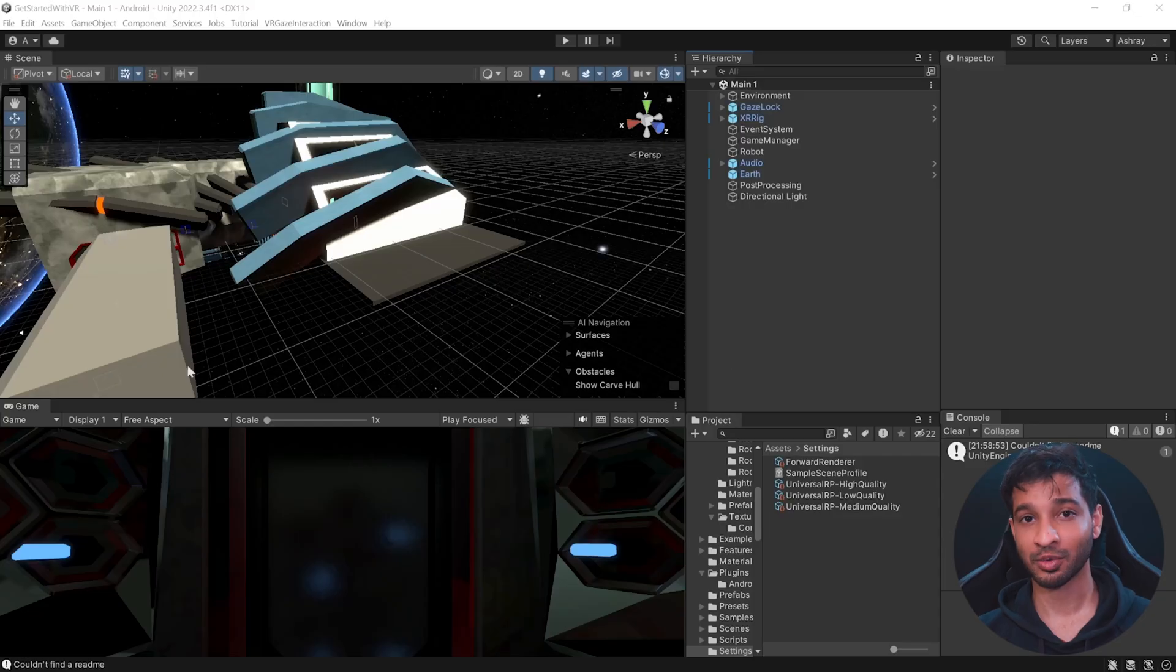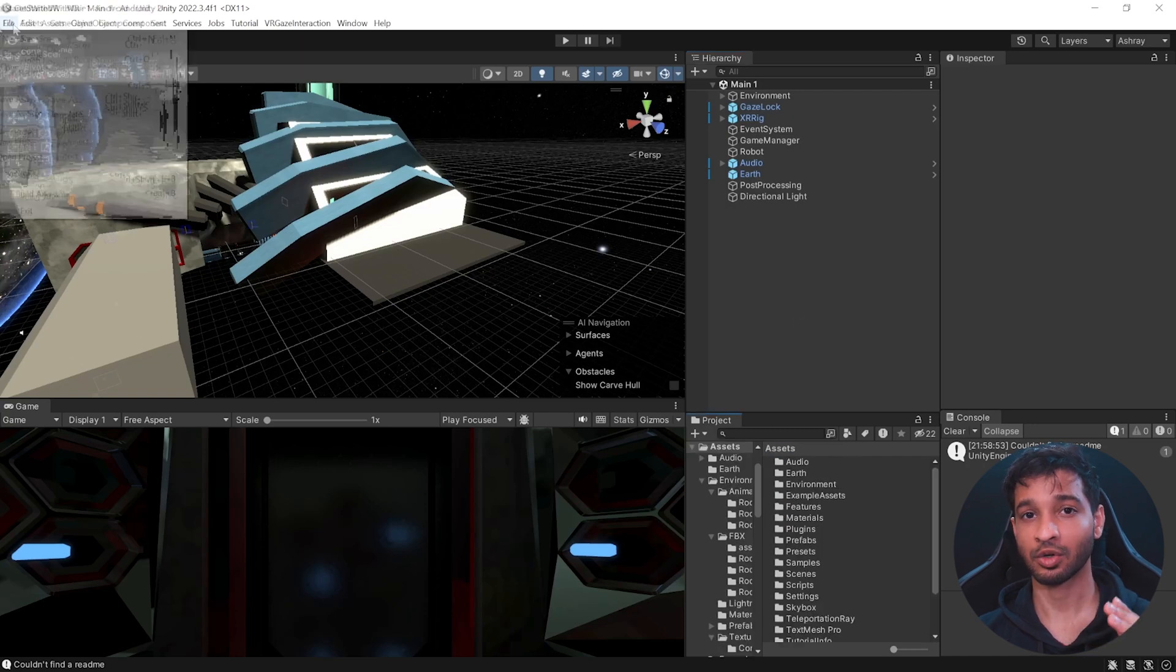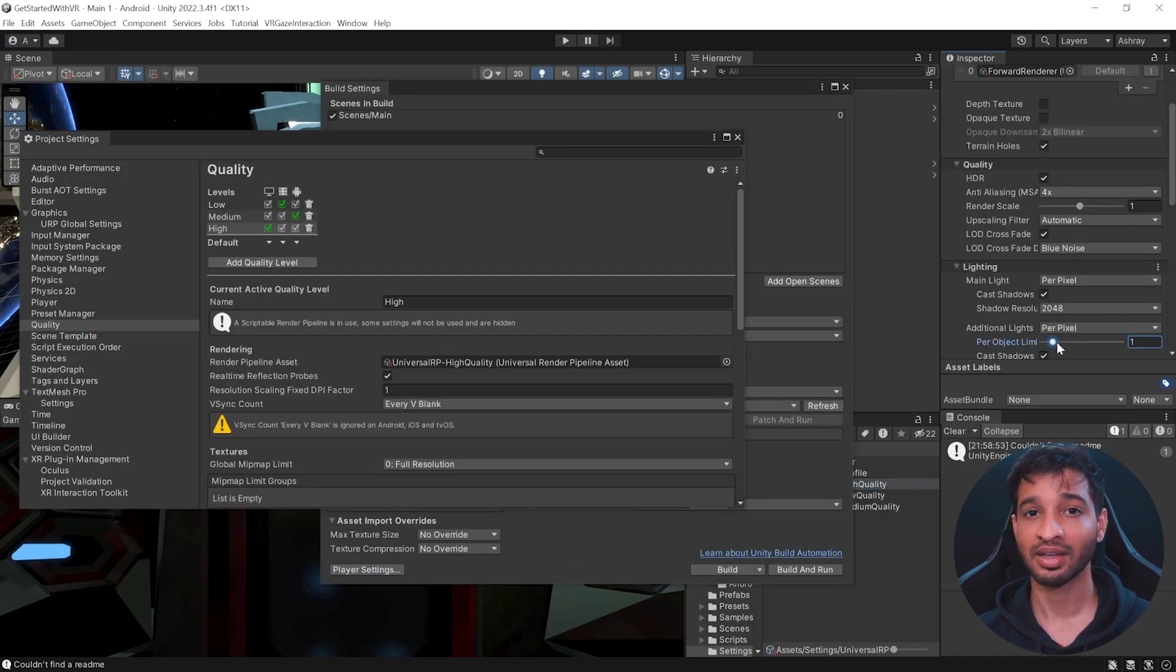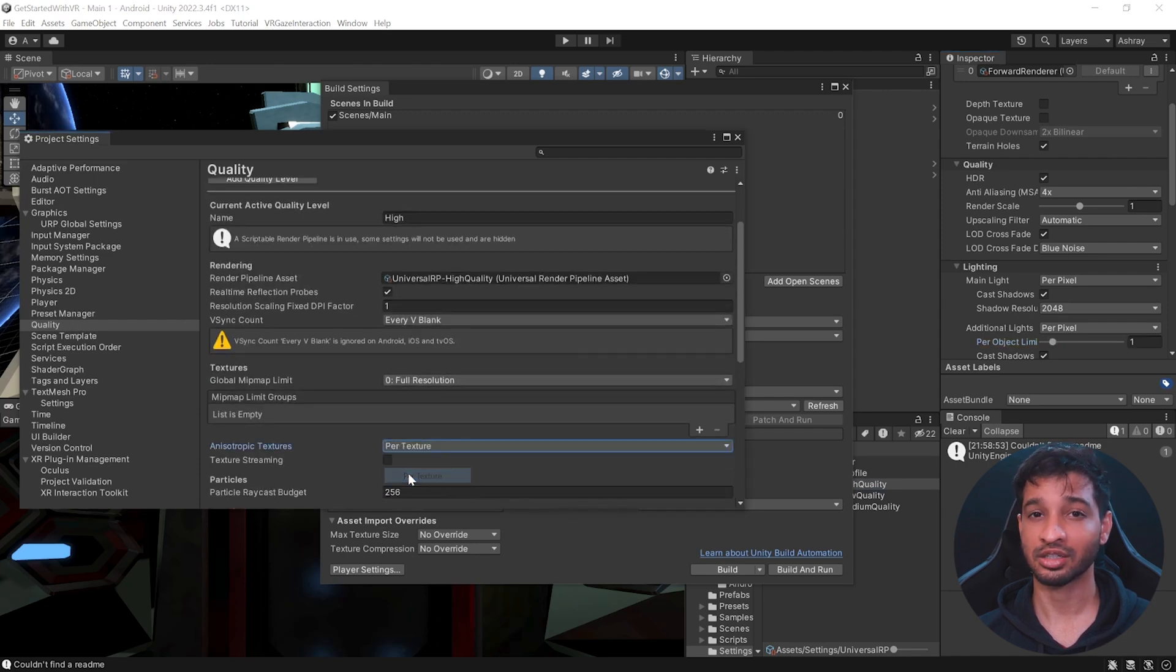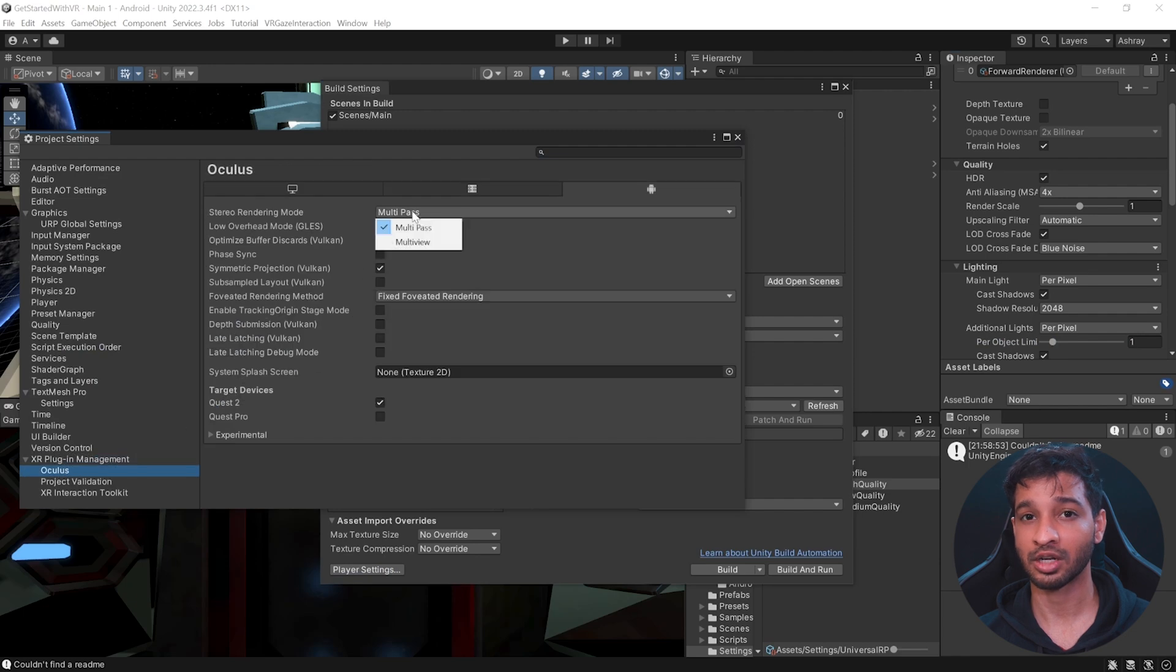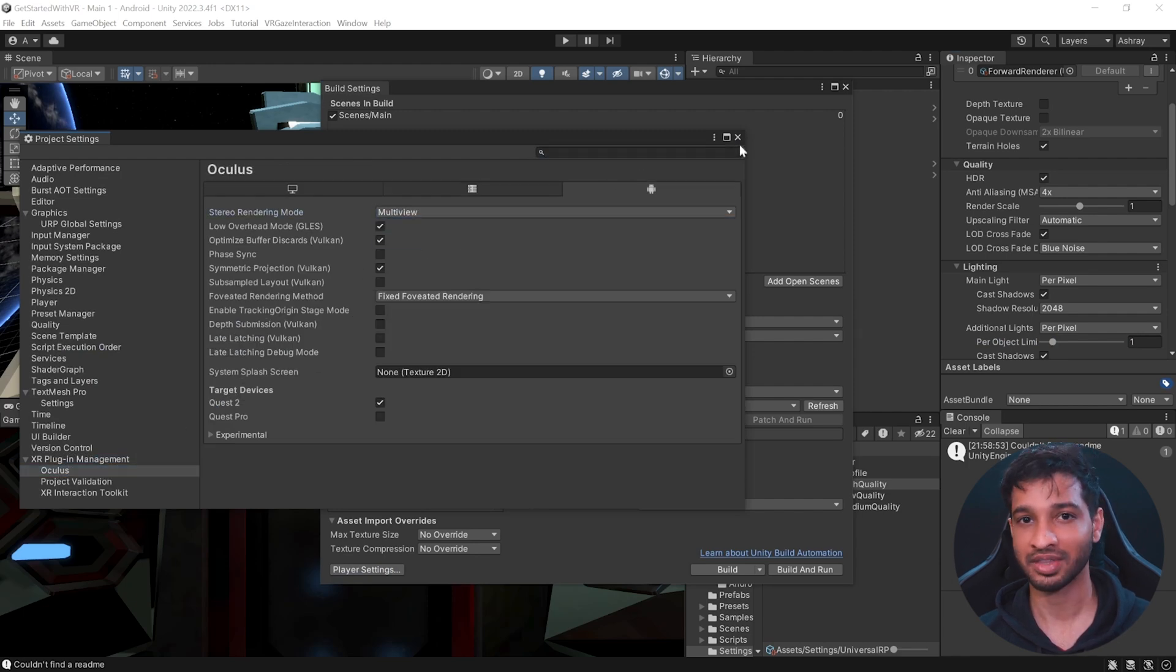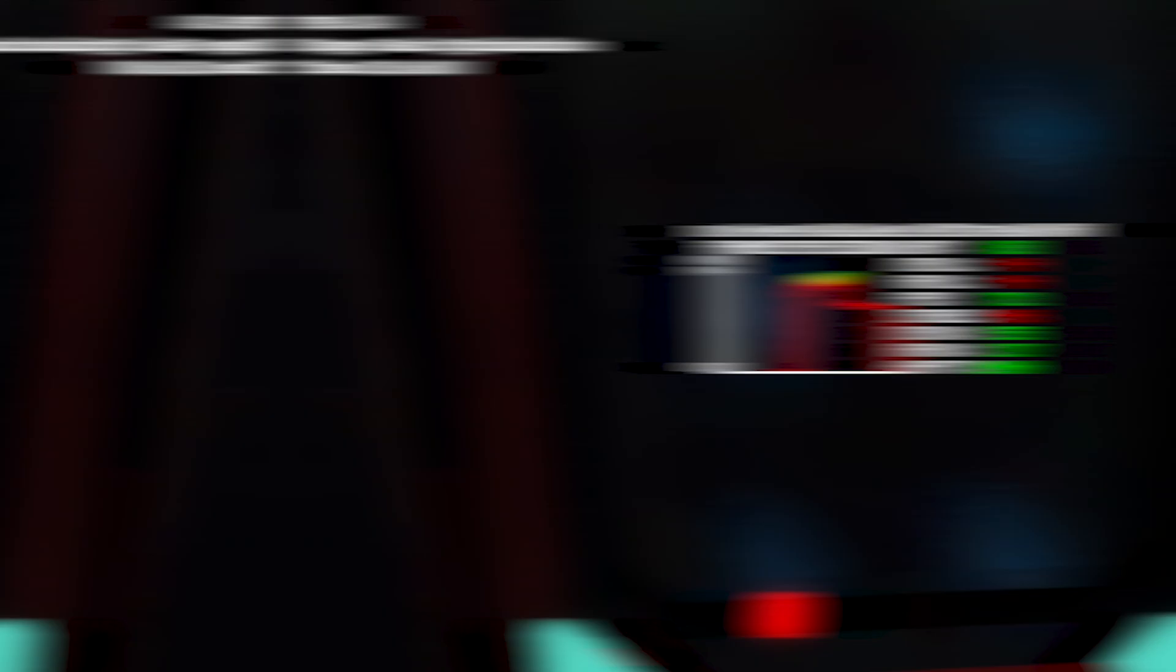So I plan to do this in three stages. Stage 1 is going to be the basic optimization, like setting the lighting pixel count to 1, having the anisotropic texture set to per texture, using texture compression of ETC2, and having the stereo rendering mode set to multi-view instead of multi-pass. If this does not work out, then we'll talk about stage 2.